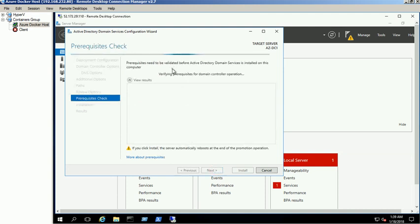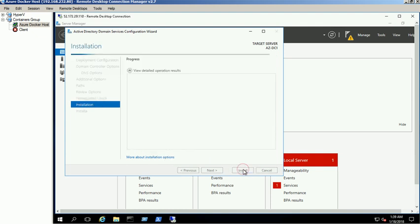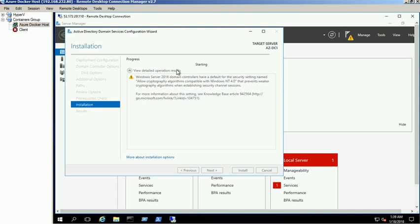It will perform the prerequisites check before promoting the server to domain controller. Select the install option to start the installation. The server will be rebooted to complete the operation.